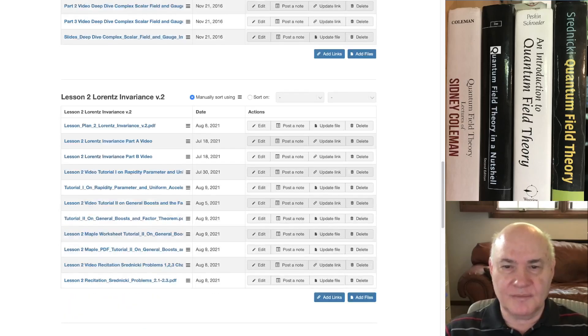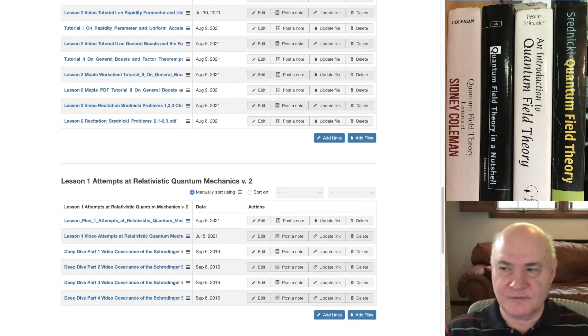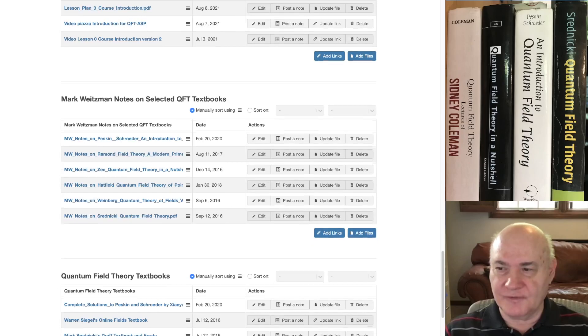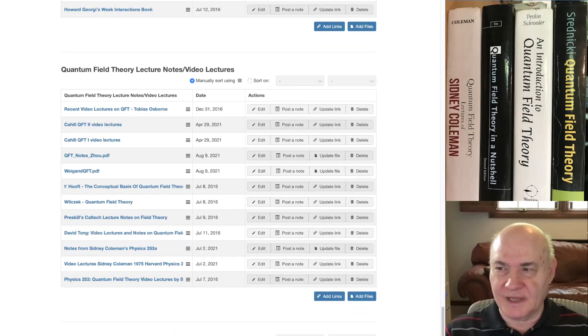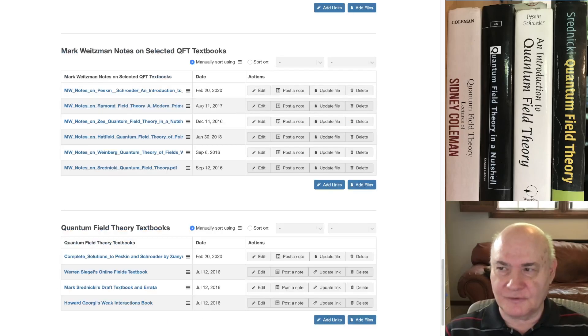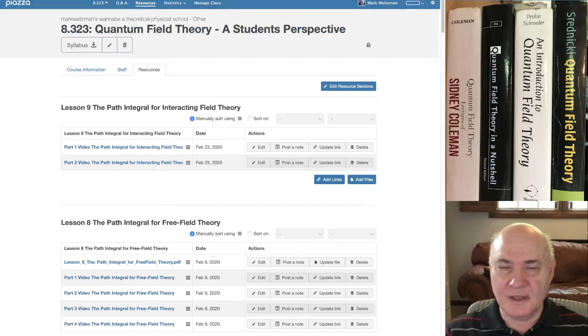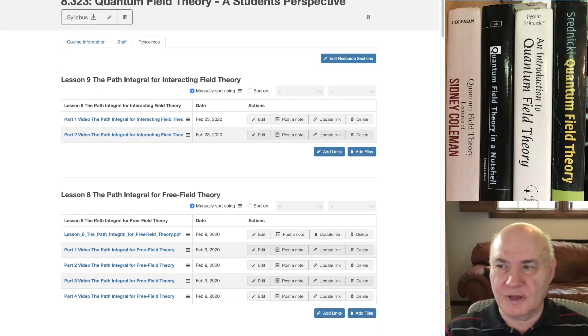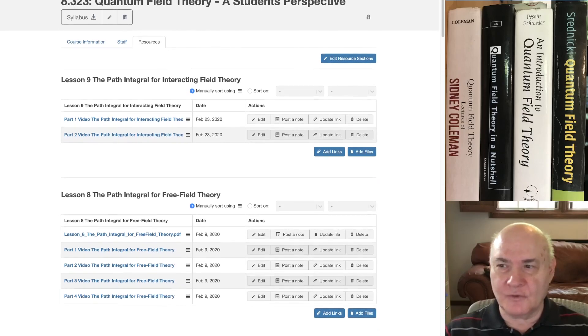So I'm making better versions of the previous videos that I had. And I also have some other resources on this site. But this is more an actual course on quantum field theory.